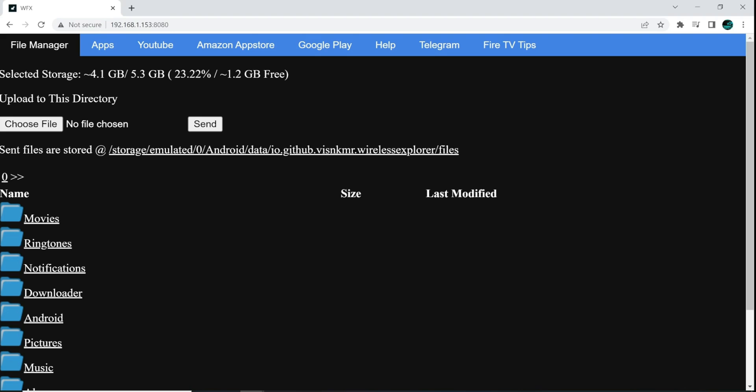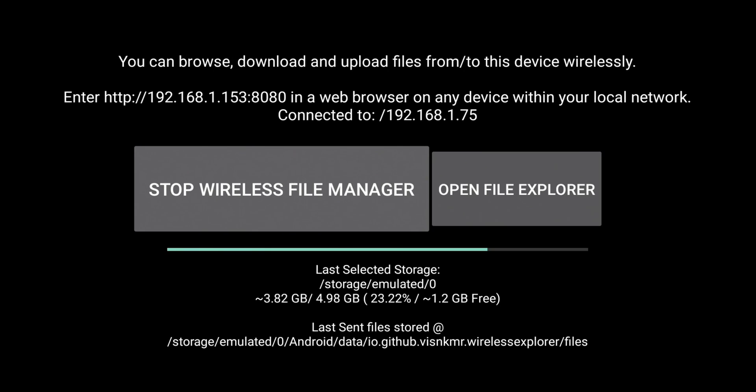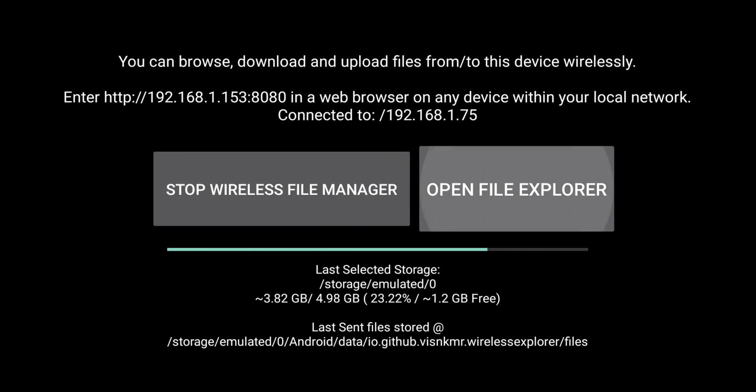Now it tells me that I am connected to 192.168.175. So this is my PC, essentially. So now that I'm connected, I can go over to my File Explorer.